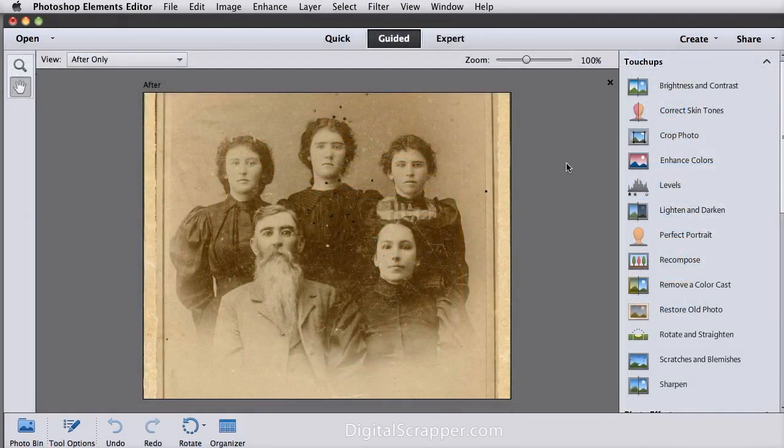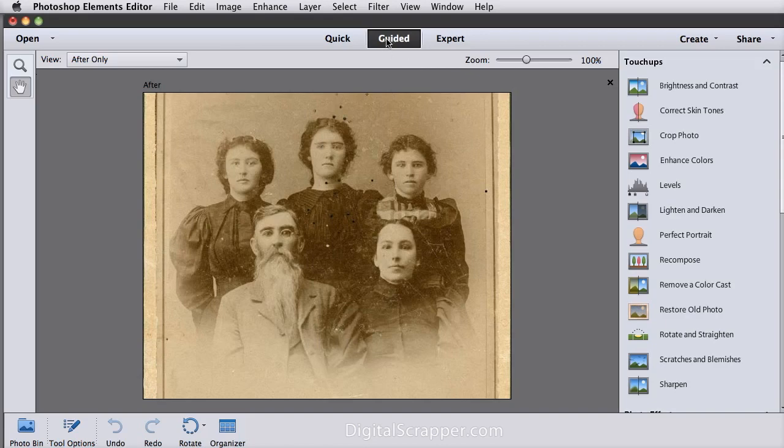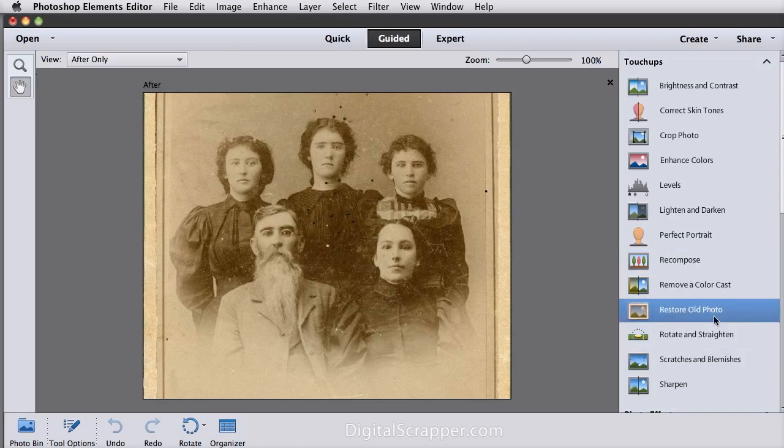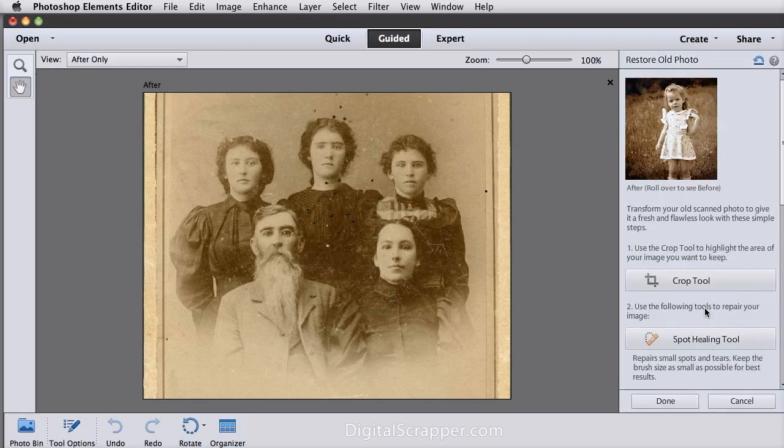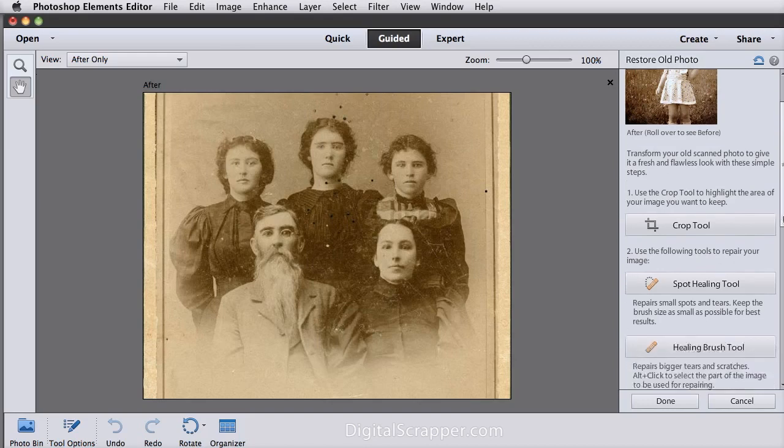There are also three new guided edits, which you can access by clicking Guided at the top of your program. The first one is Restore Old Photo. It's good for novices who don't know much about the tools for fixing photos, but it has fewer options for those who do know how to use those tools. So if you use this guided edit, you will still have to do most of the cleanup work yourself.